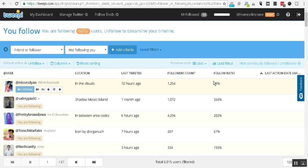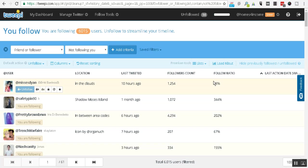Now what that is doing, as you probably already know with Twitter, there is a ratio as to the number of people you can be following and the number of followers that you can have and the ratio with that. So you want to make sure that as many people as possible are following you back.